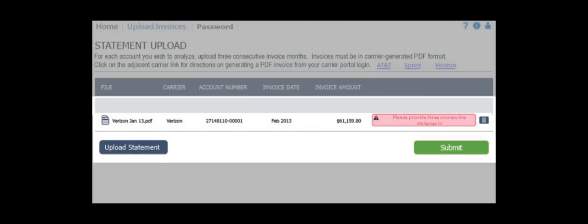The file upload routine will confirm it has received a readable PDF file and will identify the month and total charges.